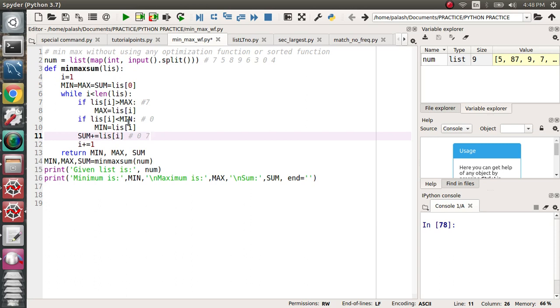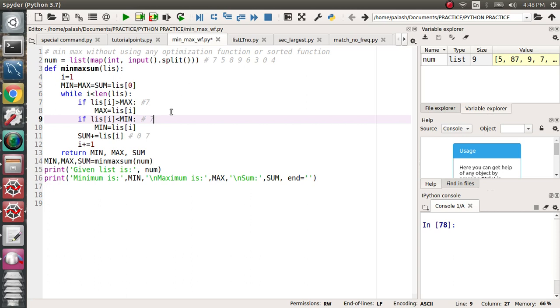5 is less than minimum, so 5 will be the minimum value. The minimum maximum will be overwritten. Summation will also be updated. Second time when 5 comes, minimum becomes 5.